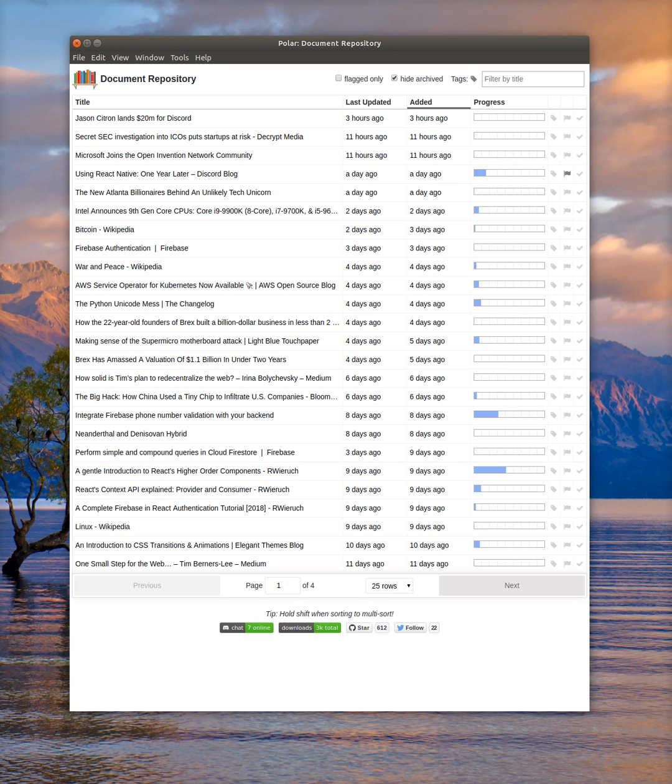And that is essentially how to open and work with a PDF file in Polar.